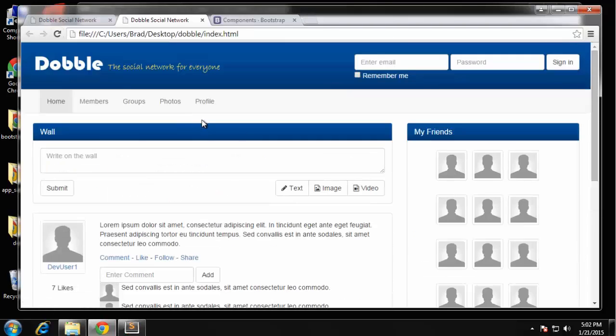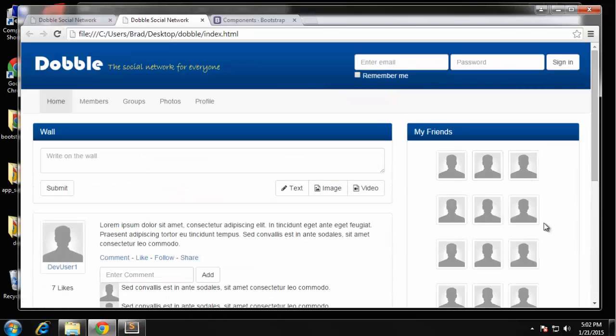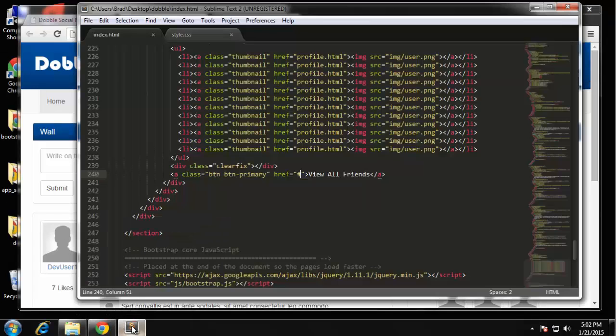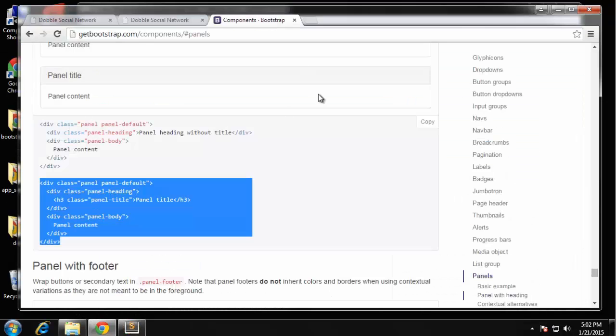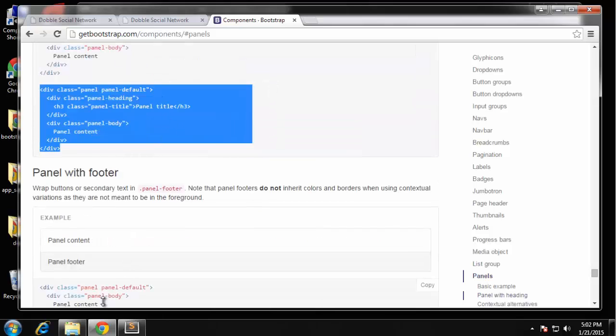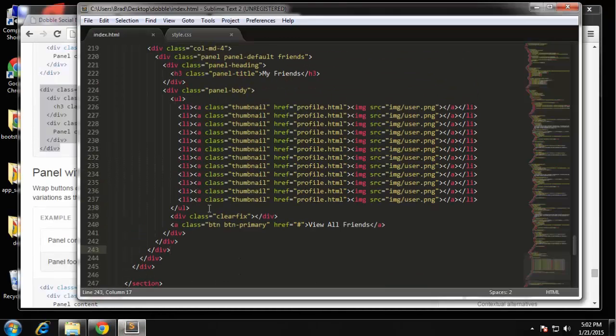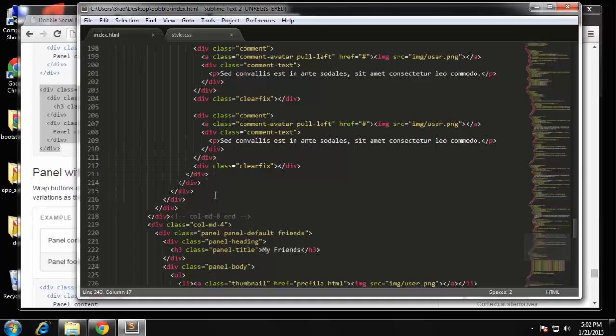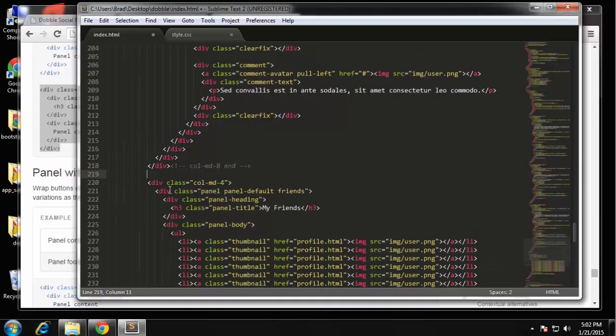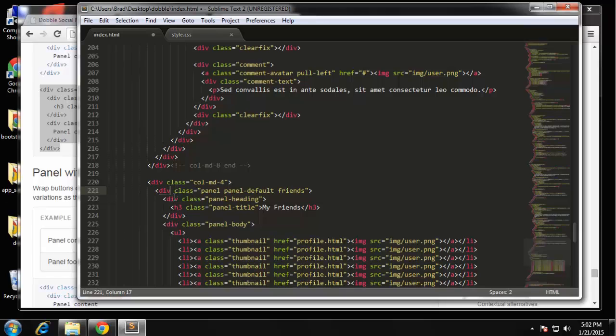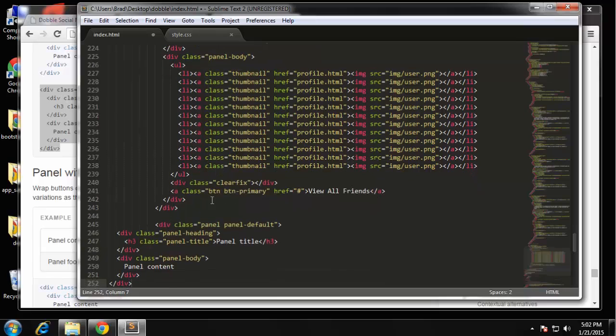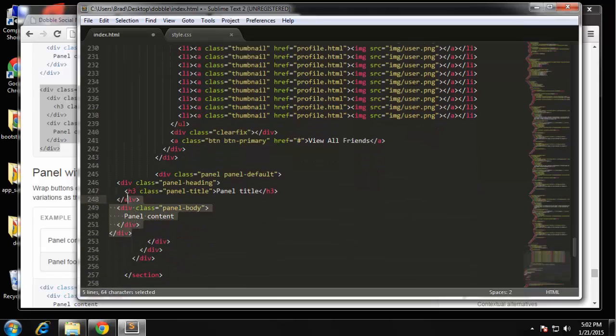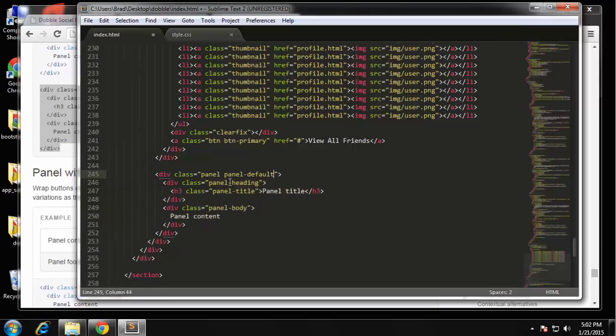All right next we'll have the groups on the sidebar which will also be a panel so I'm going to grab that code again. It's going to go after this div which ends here. Okay so we're just going to add a class of groups here and change the title to latest groups.